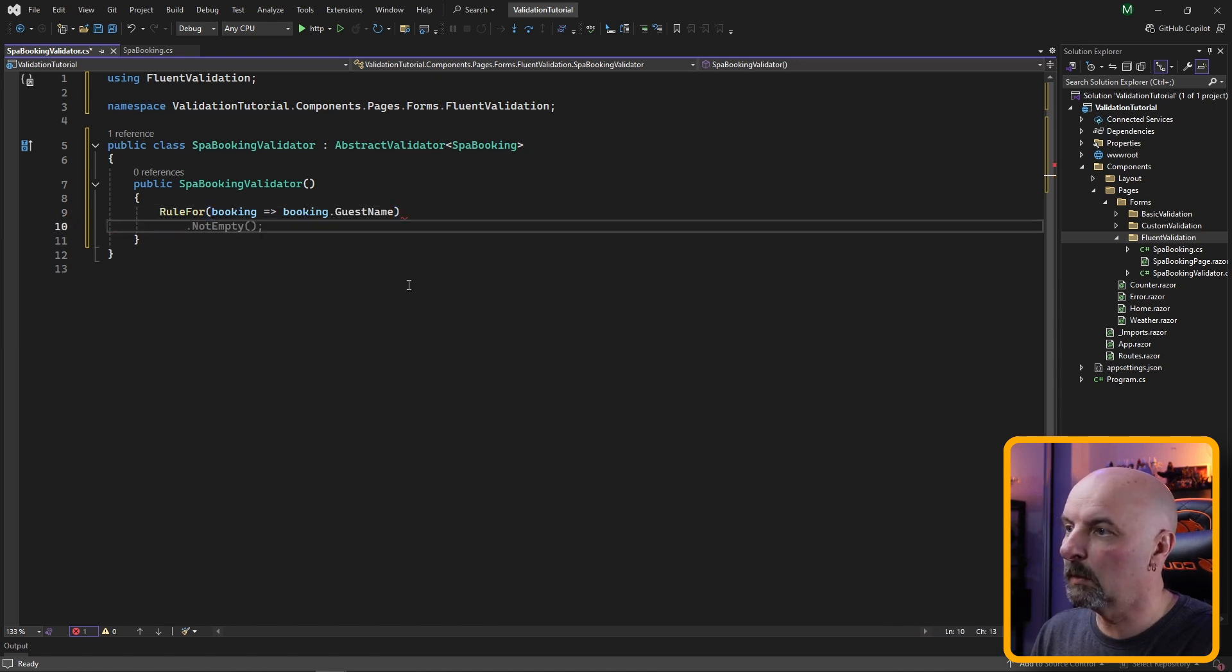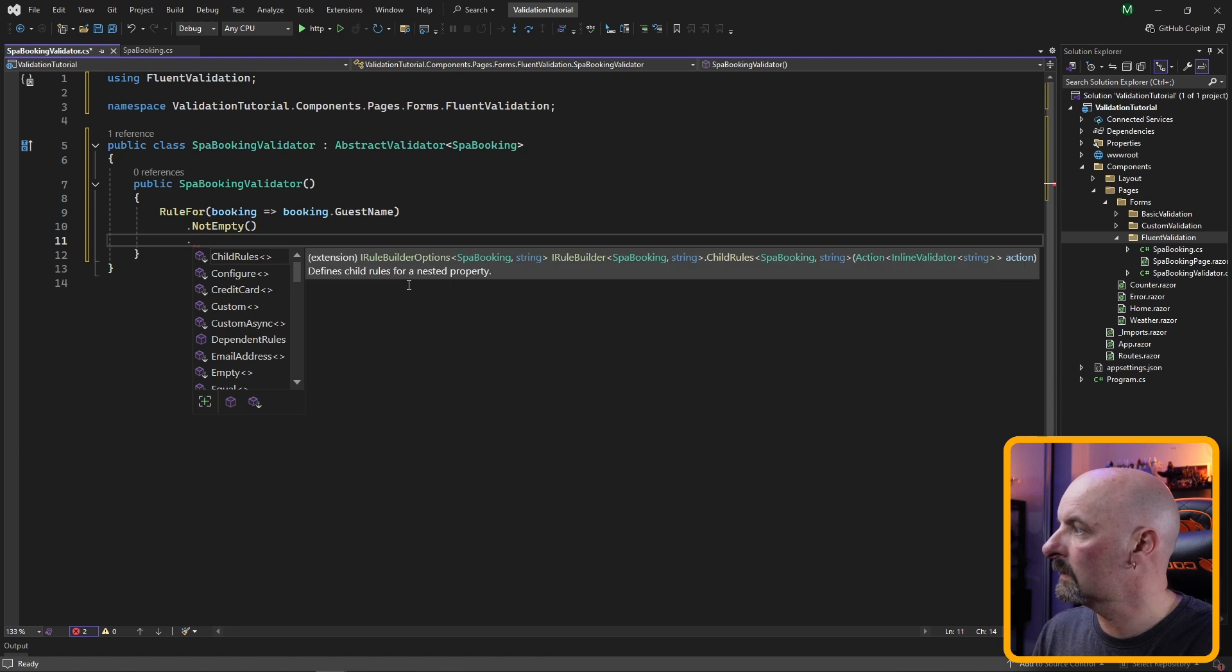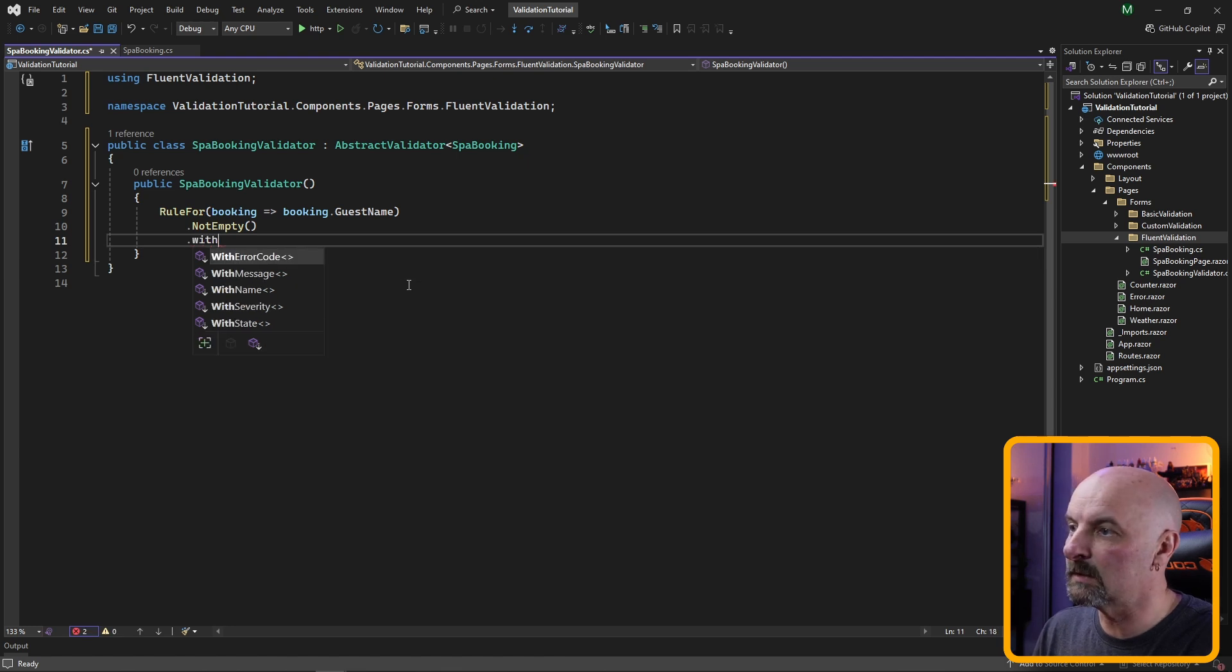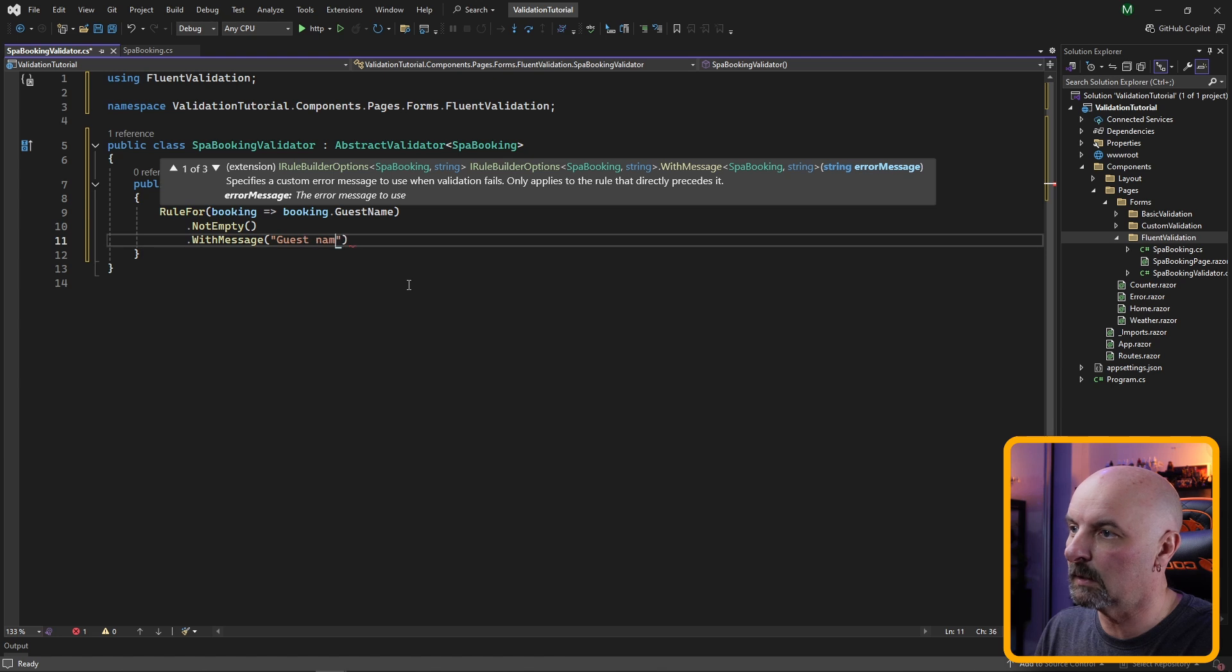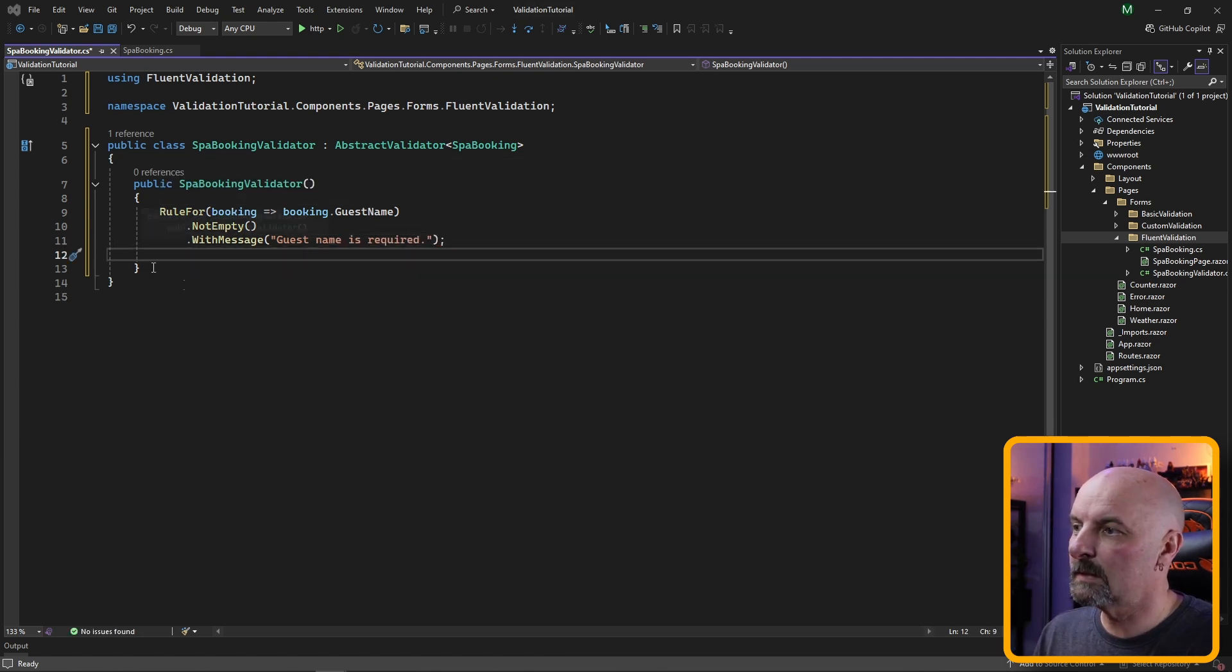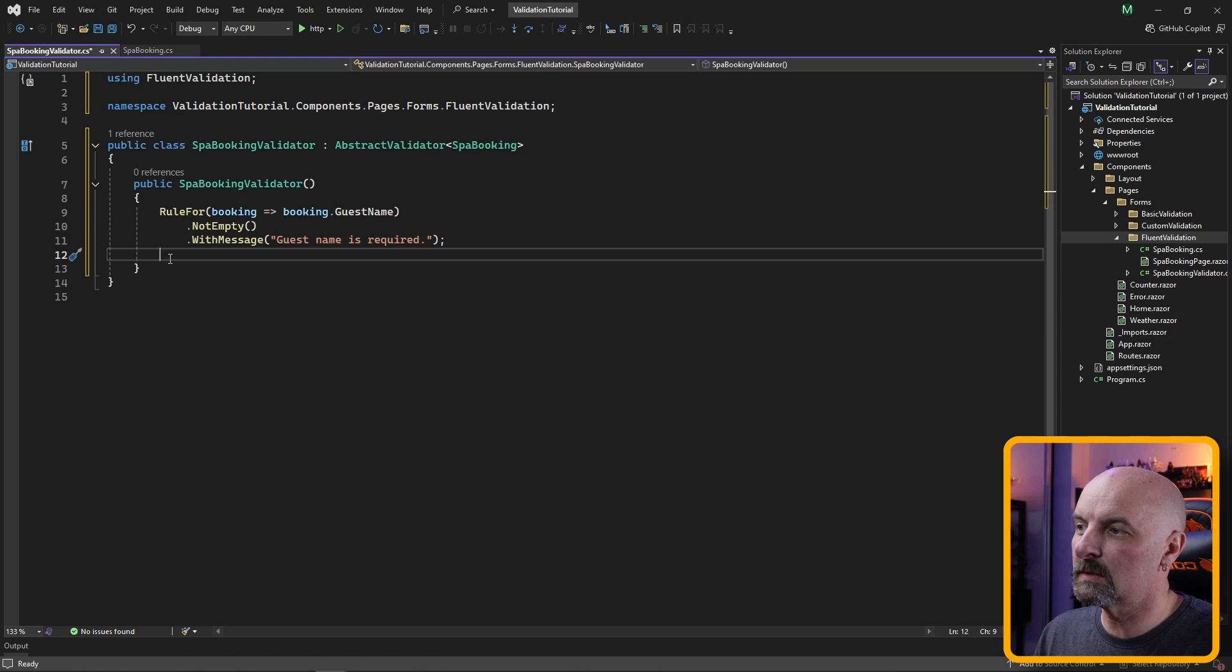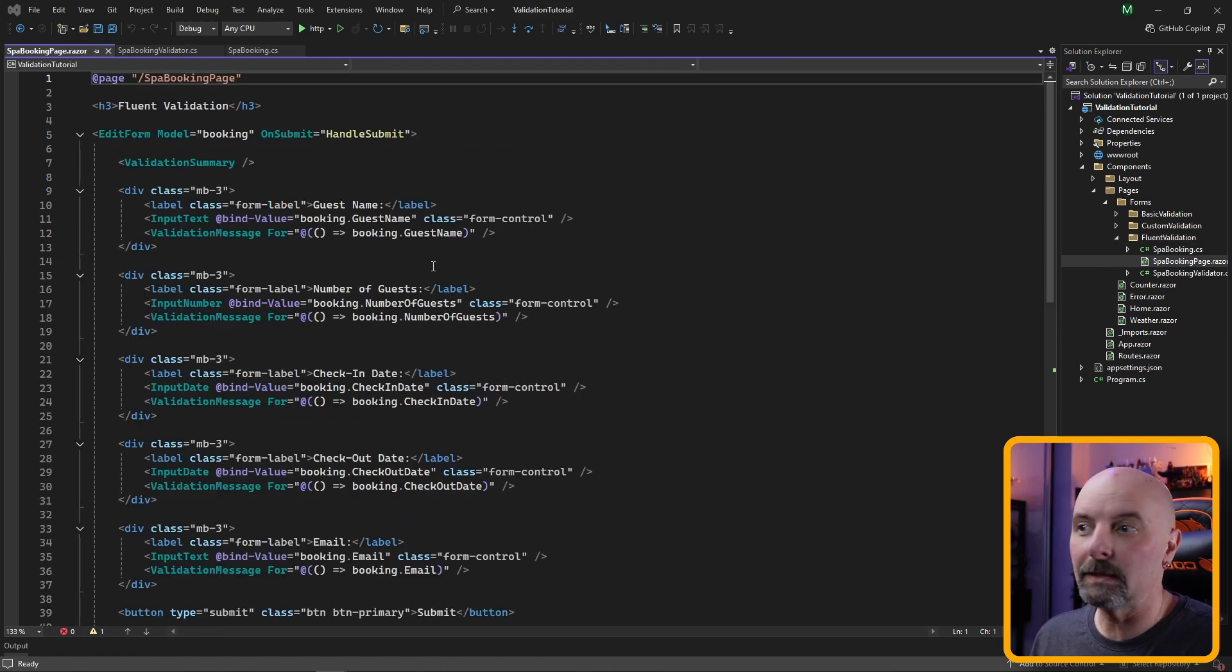So we specify booking and booking.guestName. Here we're going to make sure that it's not empty and we're going to say the message that we're going to display is 'guest name is required.' Similarly we can supply rules for the rest of our properties.